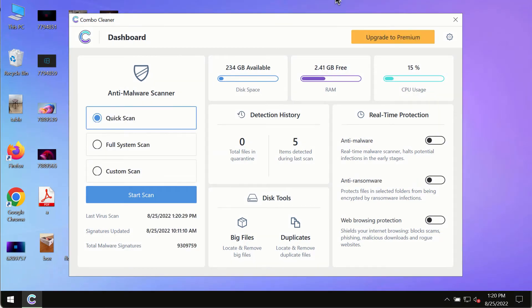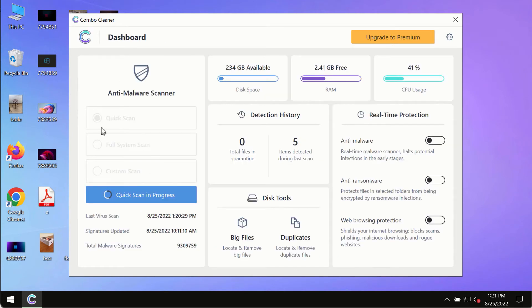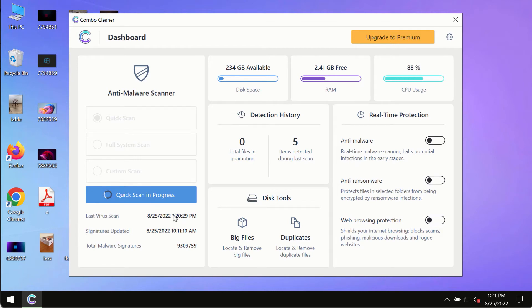After you have successfully downloaded and installed Combo Cleaner Antivirus make sure you click on Start Scan button. Initially the program is in the trial mode so only the quick scan option is so far available in the trial mode.